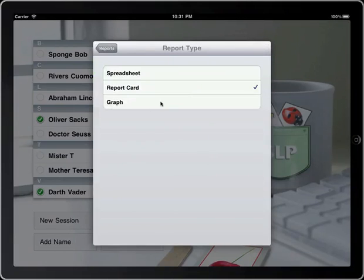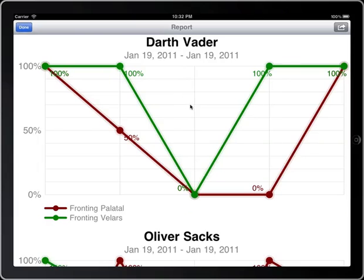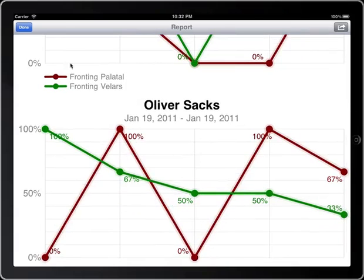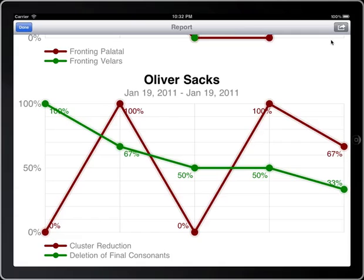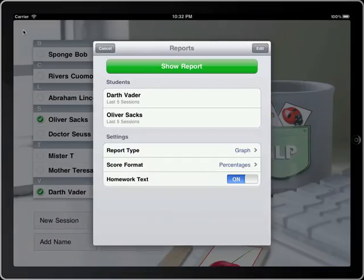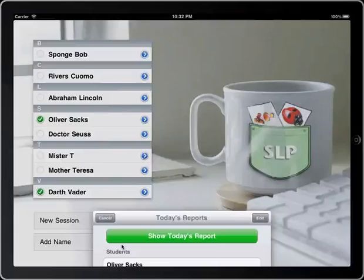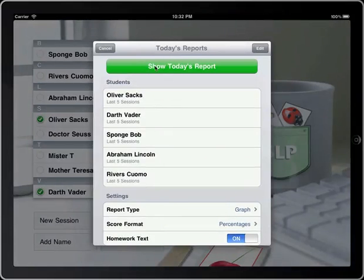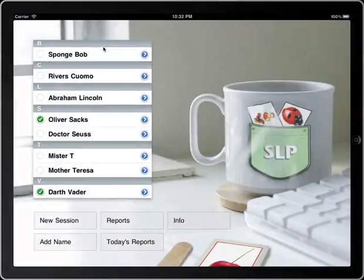Last but not least, we have graph. You'll notice here it says last five sessions. This will show you a line graph of how they've done over the last five sessions. Here's little Darth Vader — we've had some up and down results with him, and it color codes them with what particular process. And once again, you can just print them directly out from your iPad or iPhone, or email them to whoever you would like. One last thing — you can go to today's reports if you want. Say you've done a number of students in the day. Instead of going and having to choose them all, just go to today's reports and it will show you everybody that has been done today, and give you everybody's results. That pretty much covers things. We hope you enjoy the application and that you find it quite useful in therapy. Thank you so much.